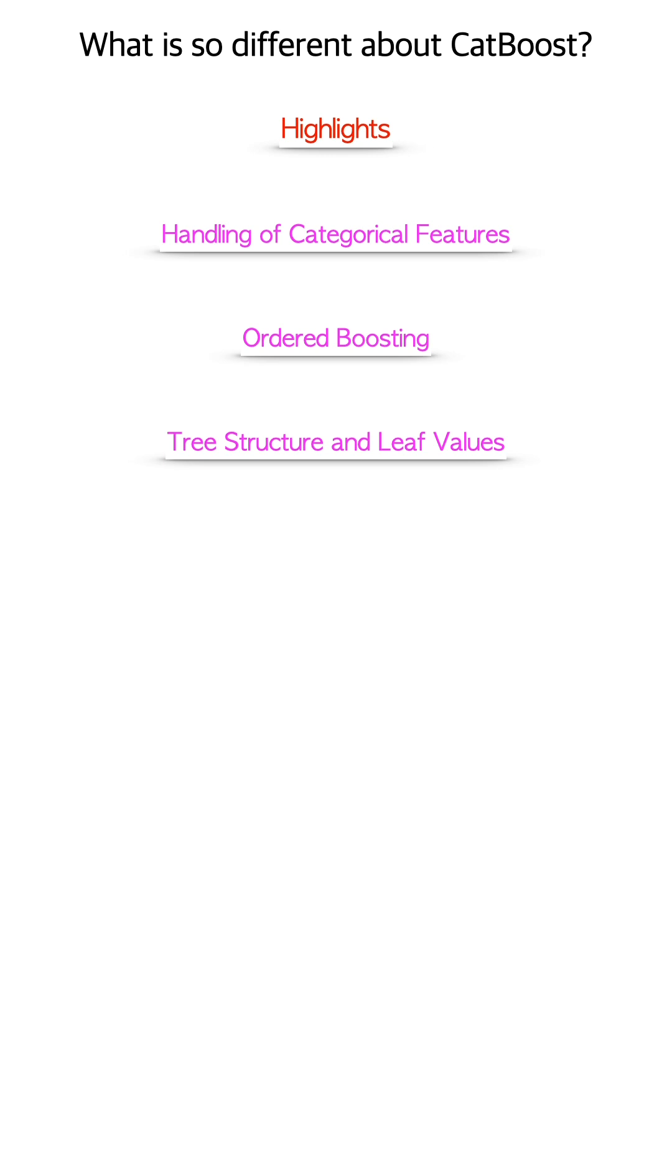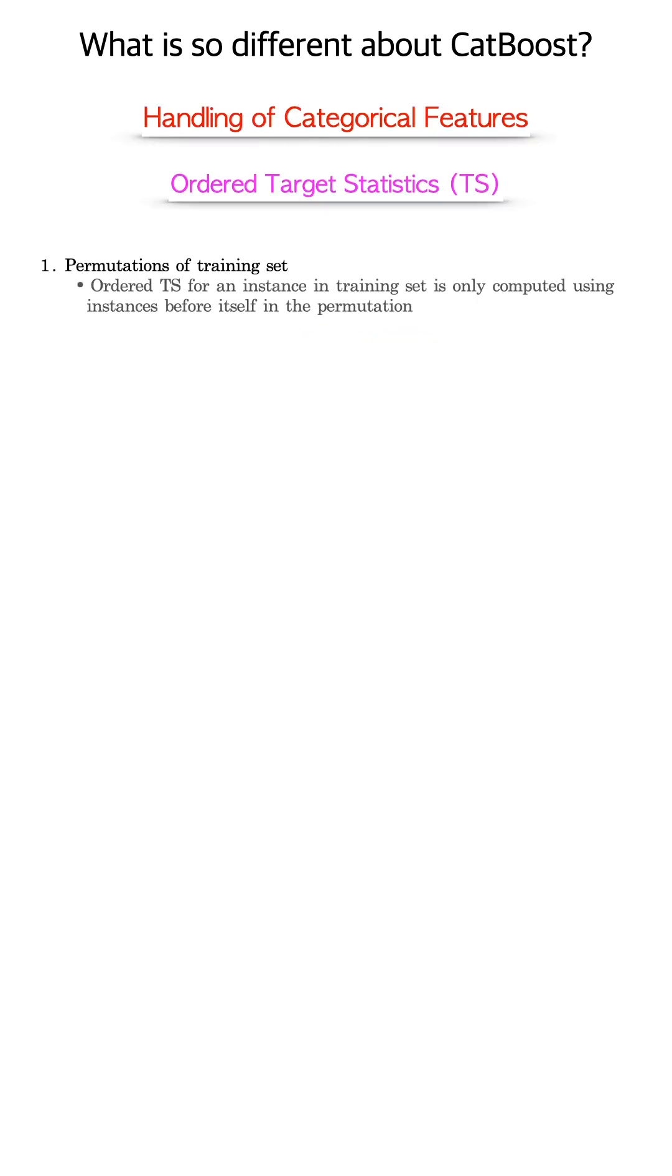On the high level, transforming categorical features into numerical features includes the following four steps. Step 1, permutations of training set. To get the ordered target statistics, only instances before a training example is used in computation, as if the order is the arrow of time.